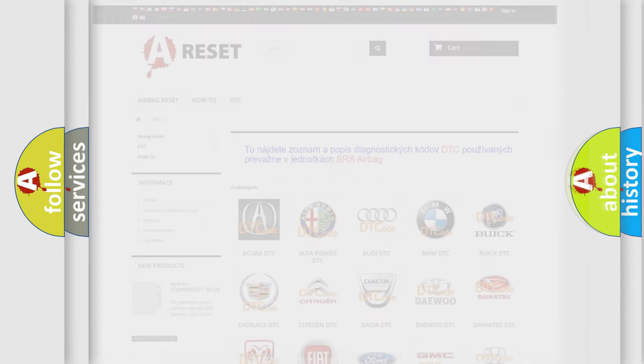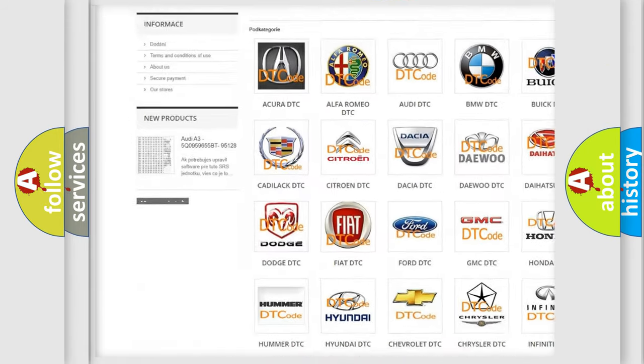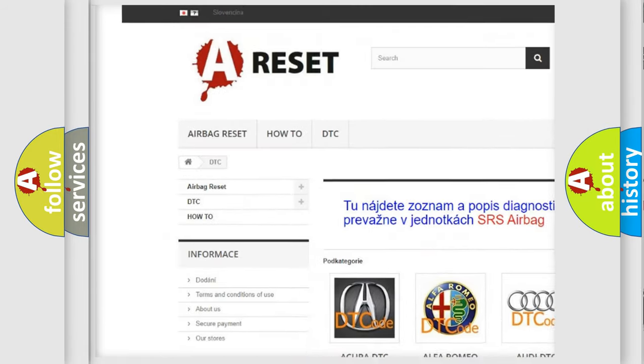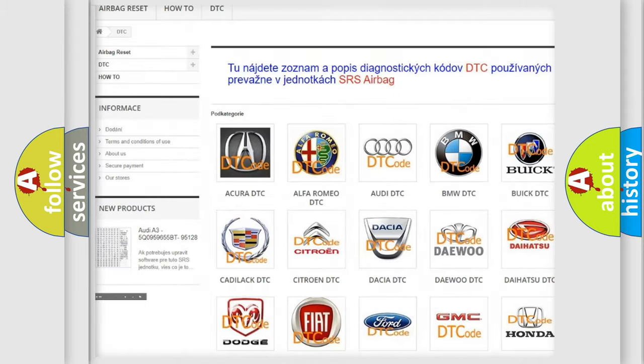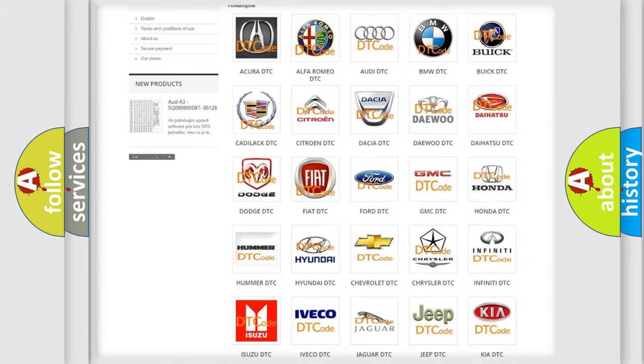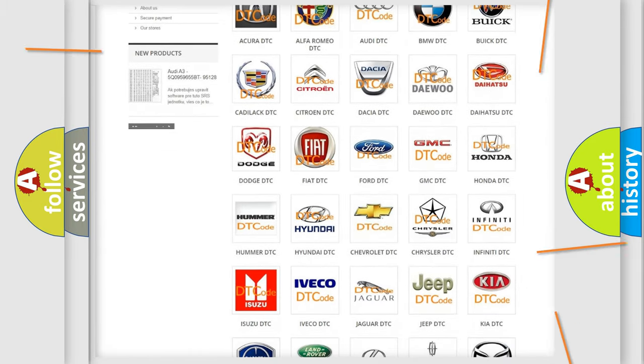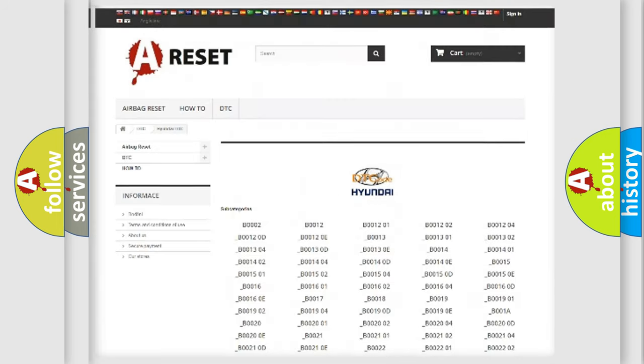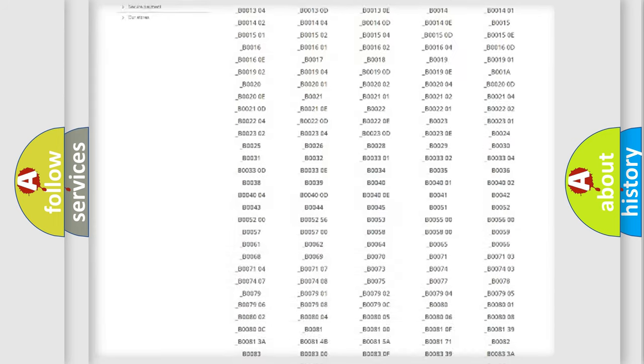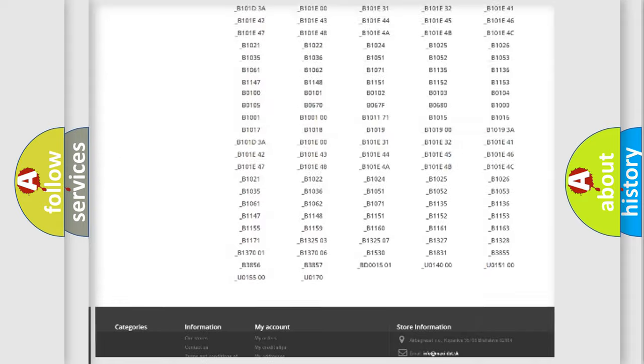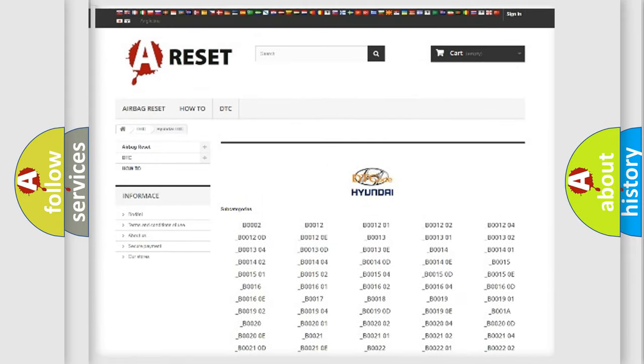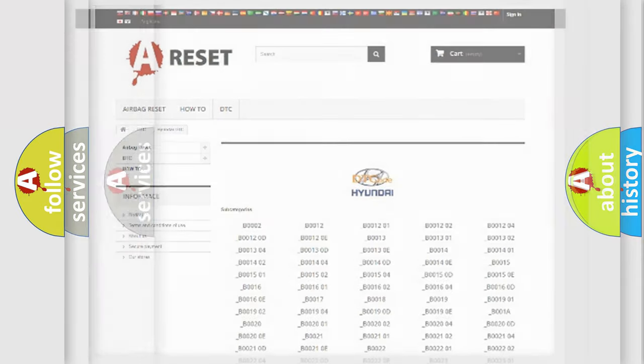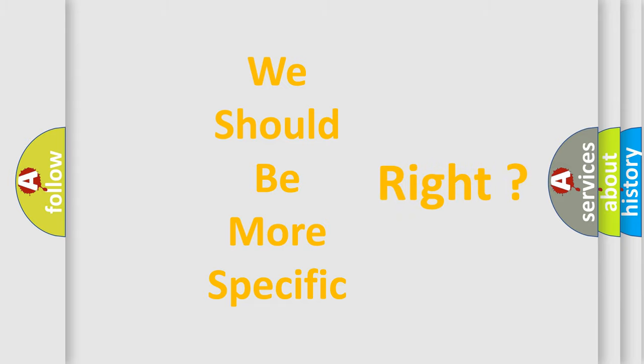Our website airbagreset.sk produces useful videos for you. You do not have to go through the OBD2 protocol anymore to know how to troubleshoot any car breakdown. You will find all the diagnostic codes that can be diagnosed in Hyundai vehicles. Also many other useful things. The following demonstration will help you look into the world of software for car control units.